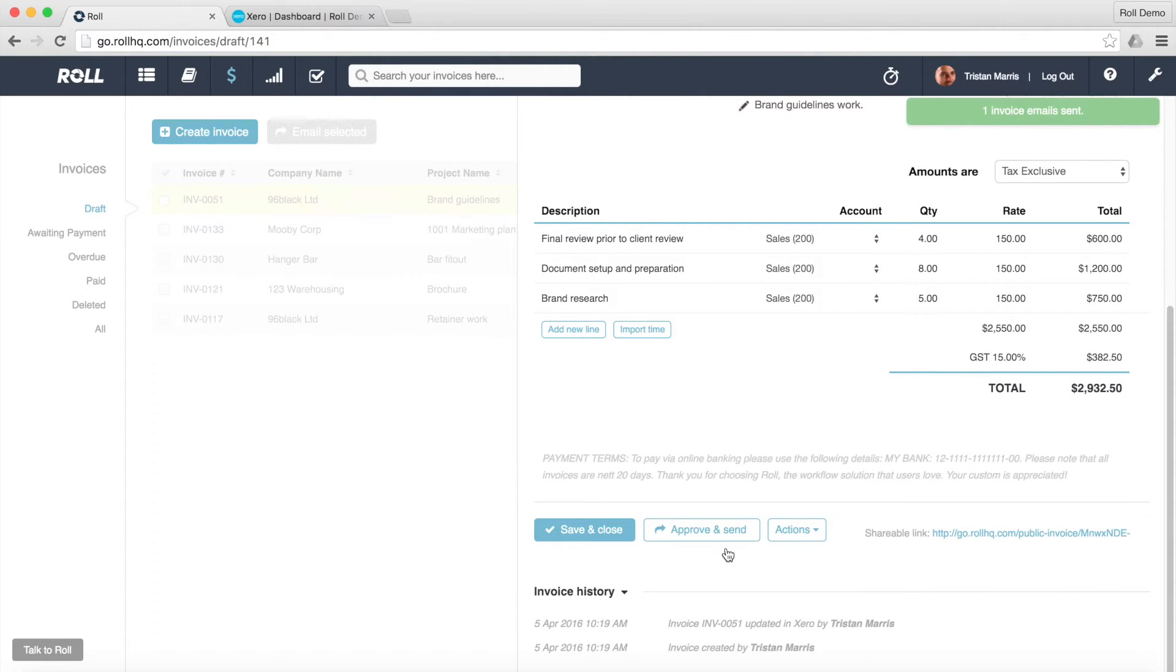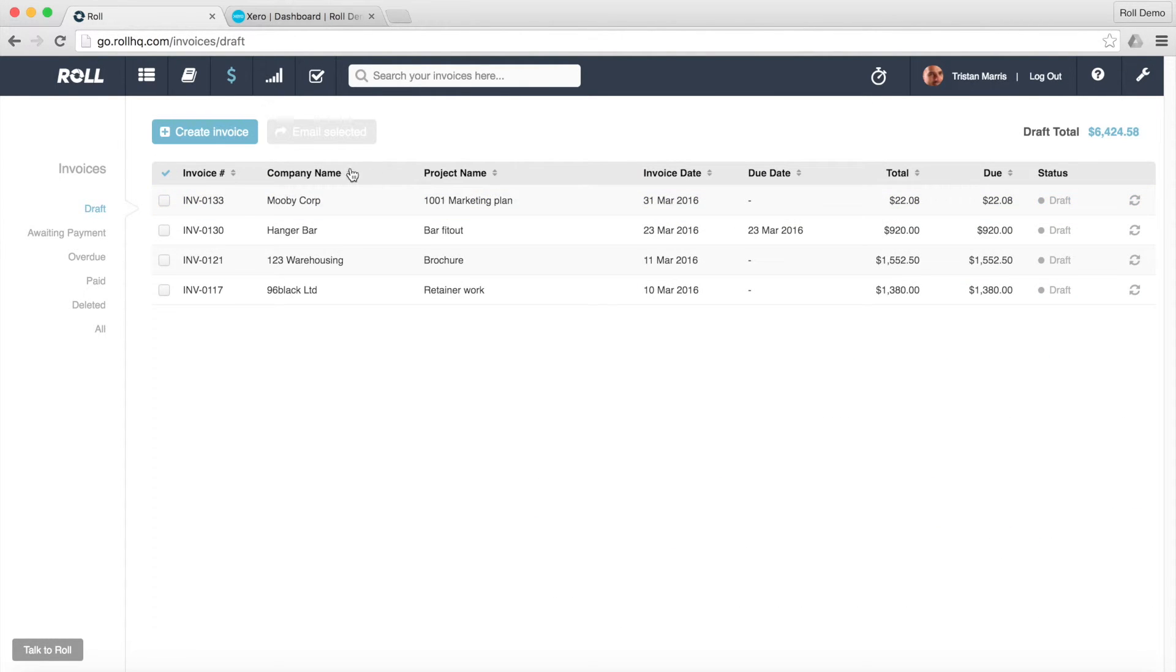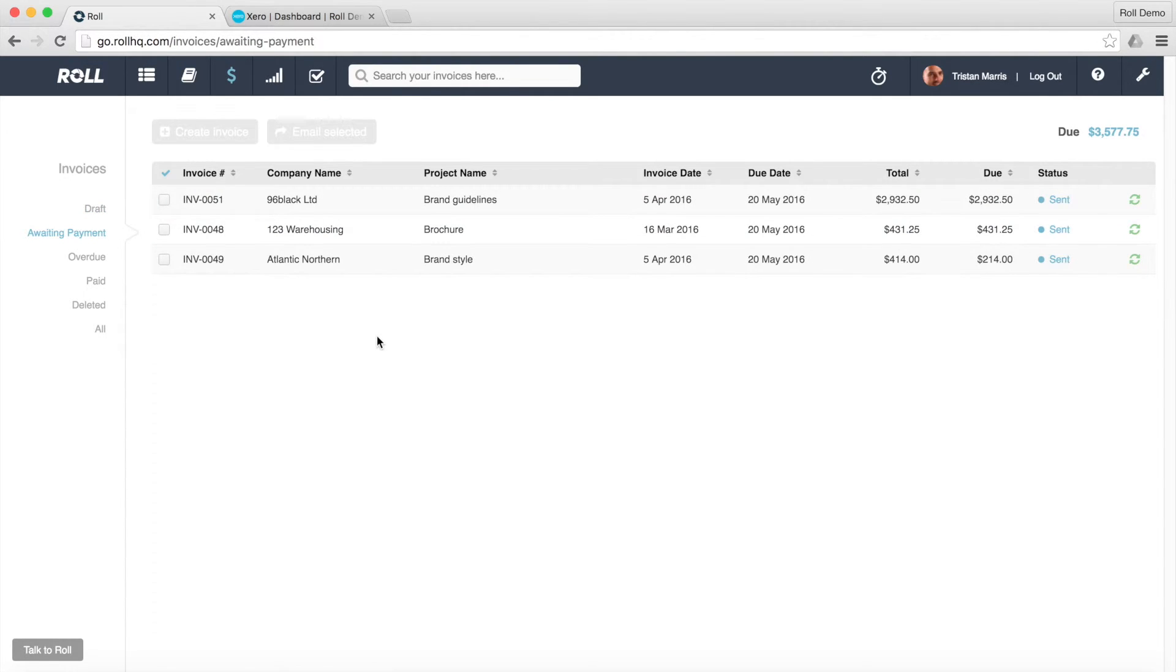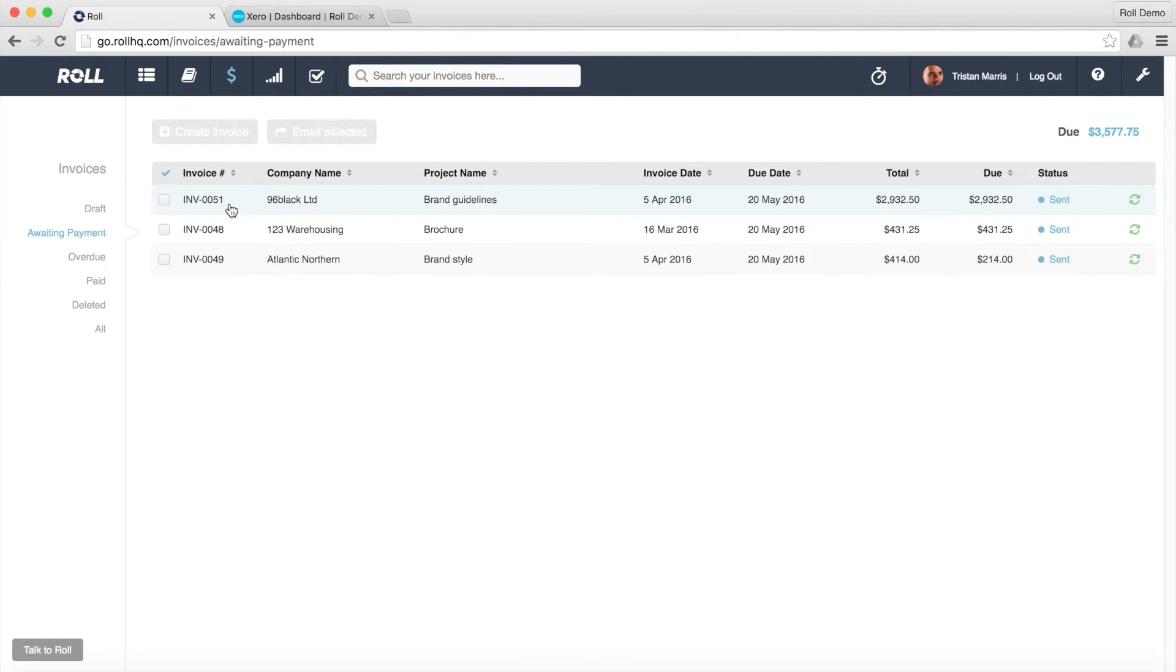And effectively that's gone off to the client. And what we've seen now is that invoice has now moved out of draft and into awaiting payment. So that's effectively saying that it's been approved and sent to the client.